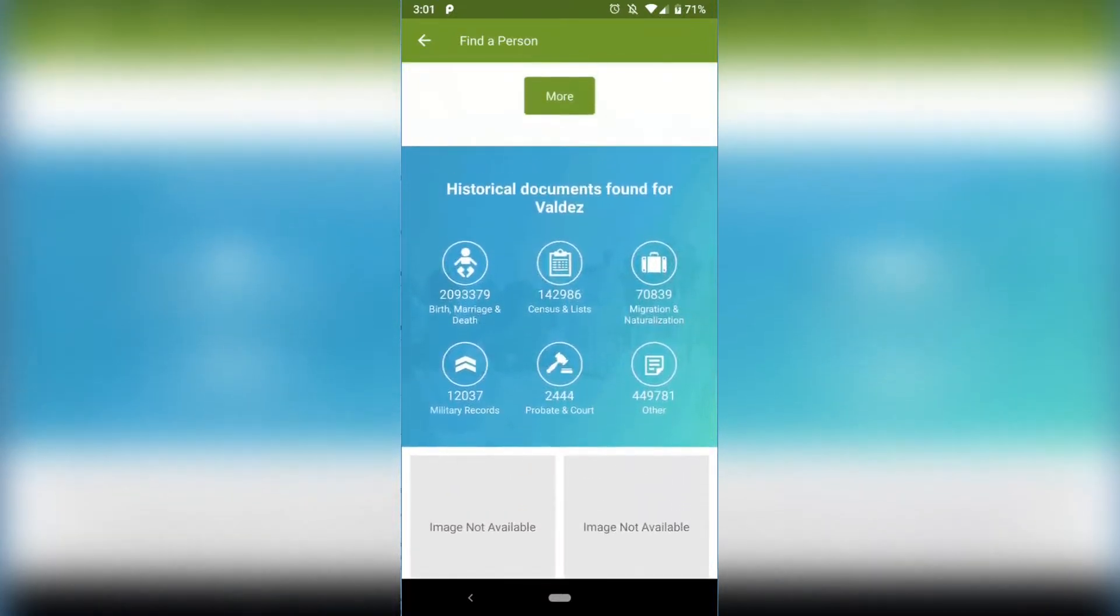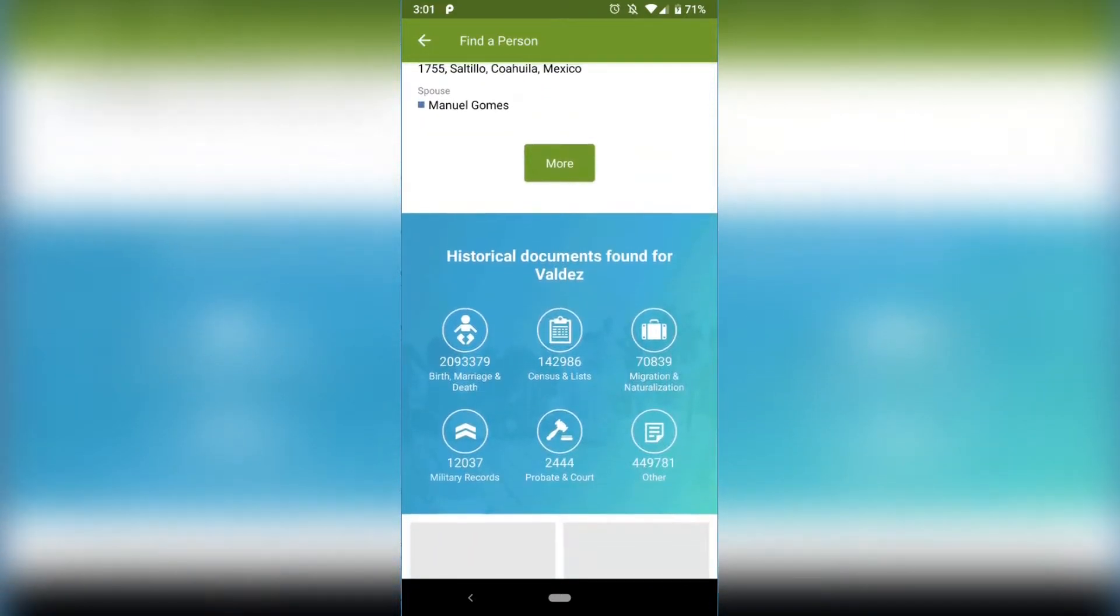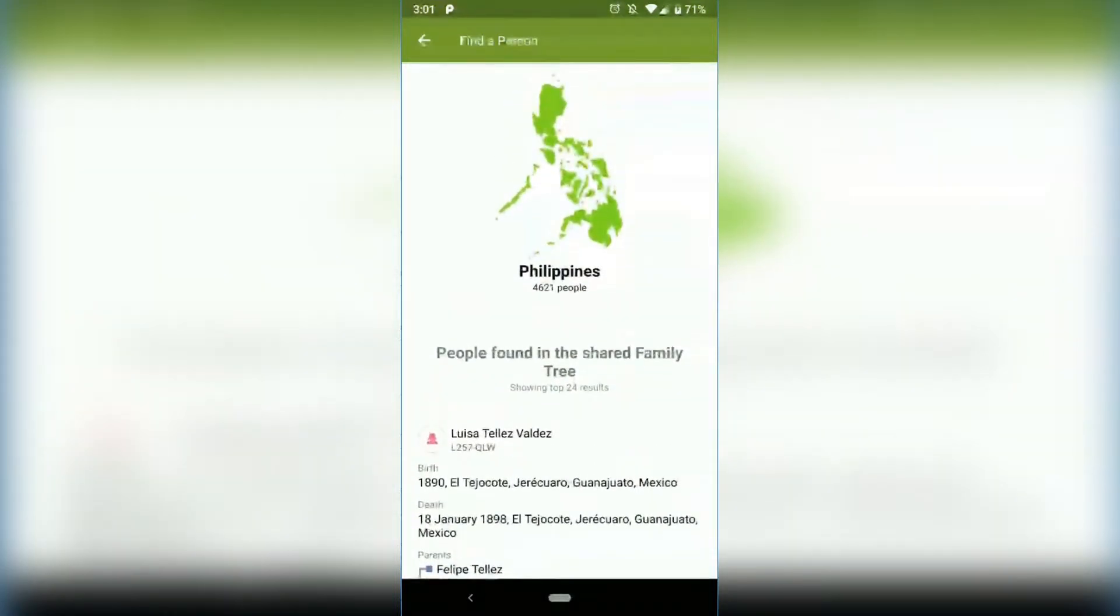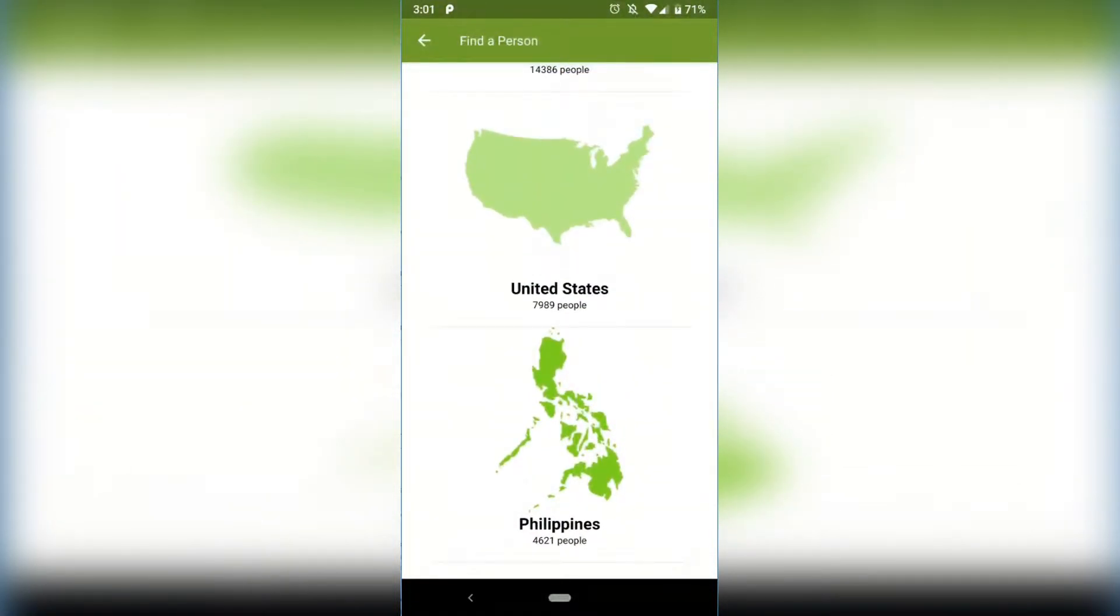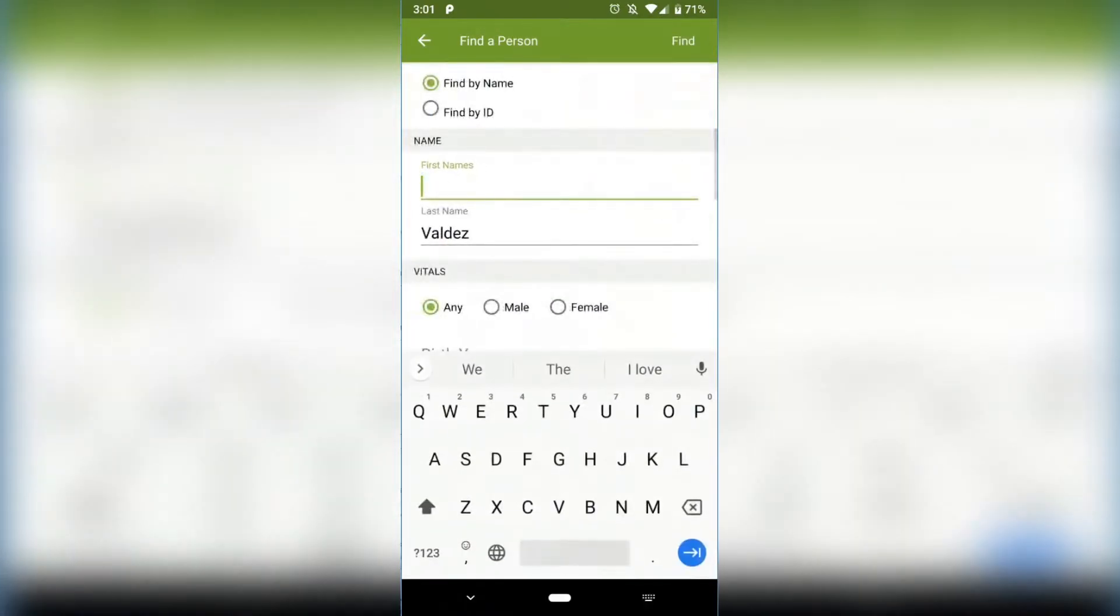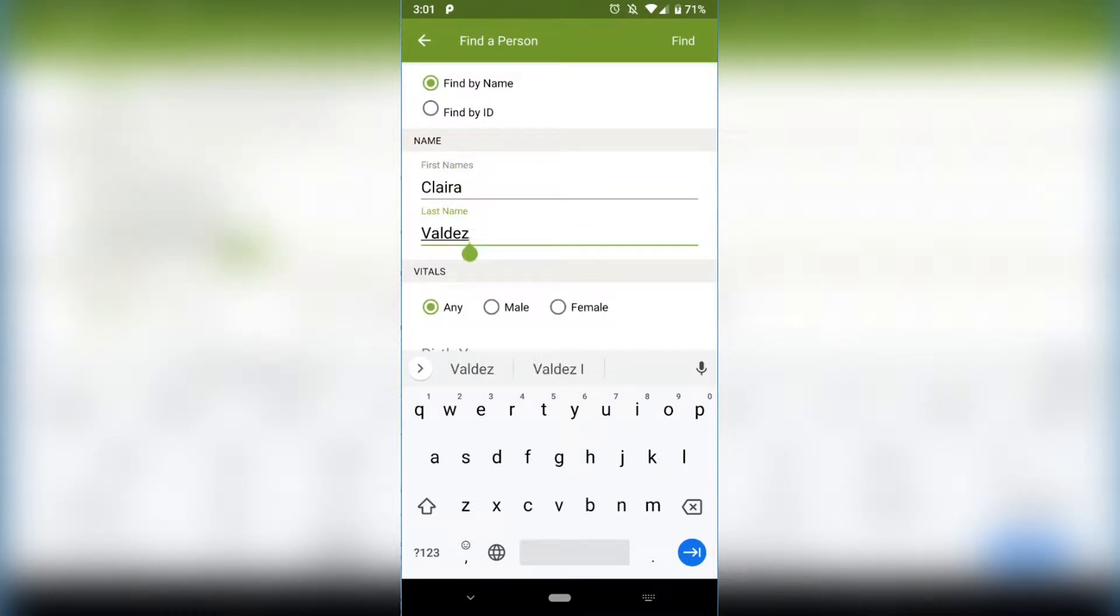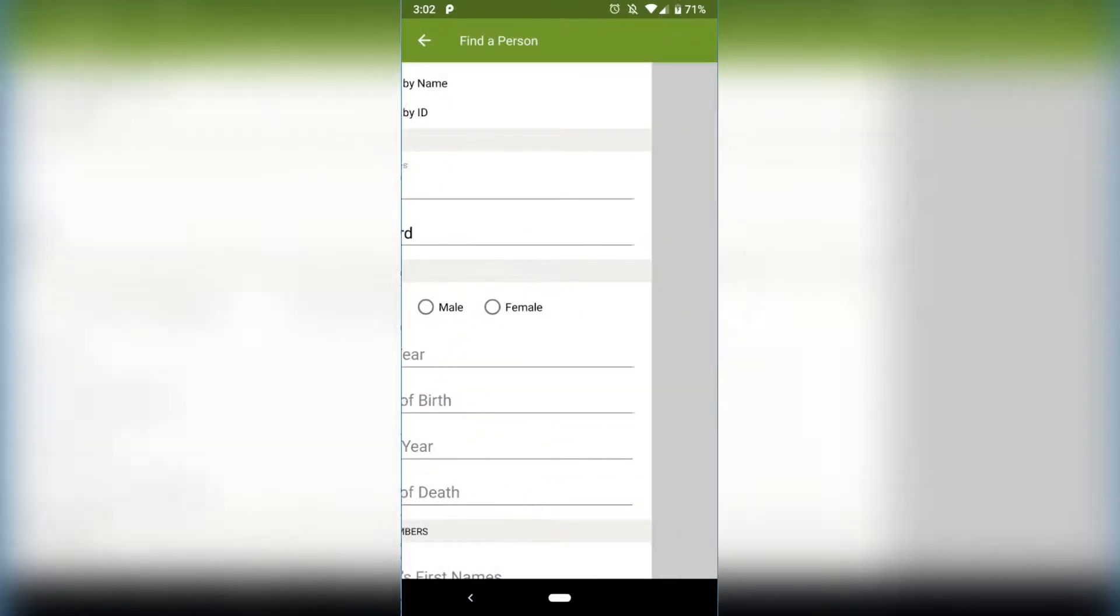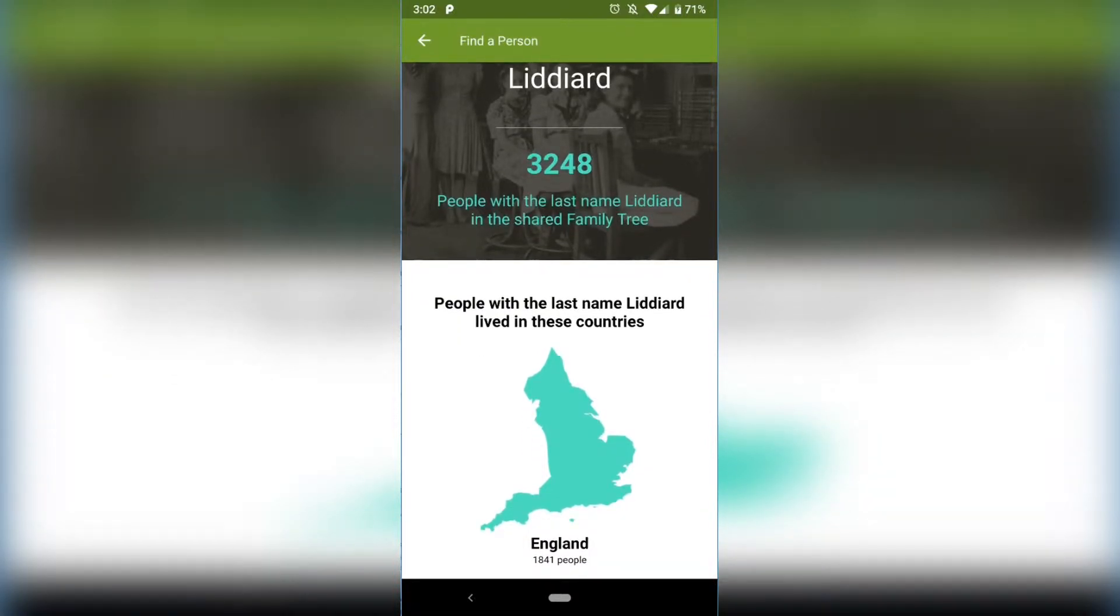So this is what I wanted to show you guys. If you do the search engine, it's pulling up some common cool information that you can find here on FamilySearch or how common your last name is if you just put your last name in. But if I put more, if I put like Claire Liddiard, I put like a first name, Claire Liddiard, and don't put anything else, I go Find.